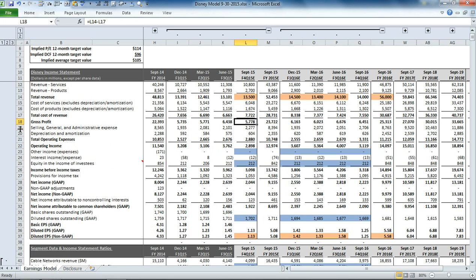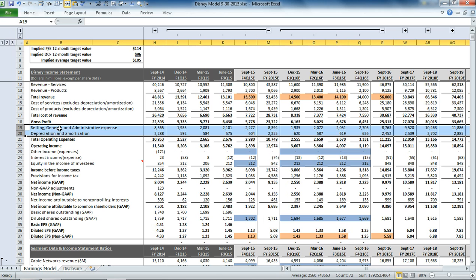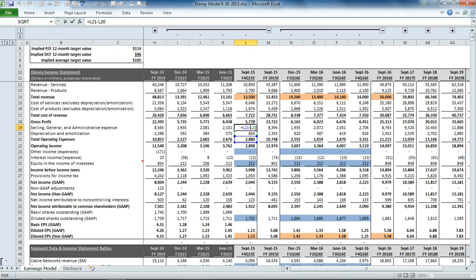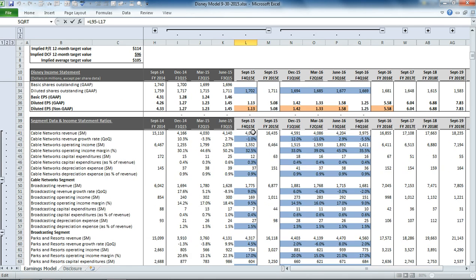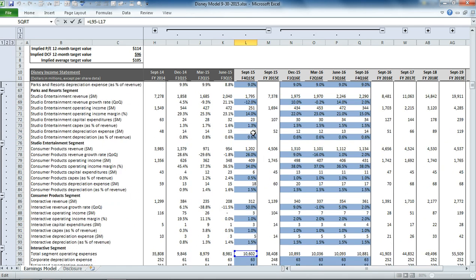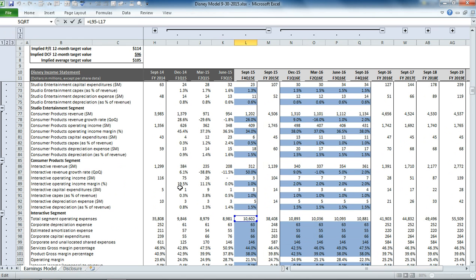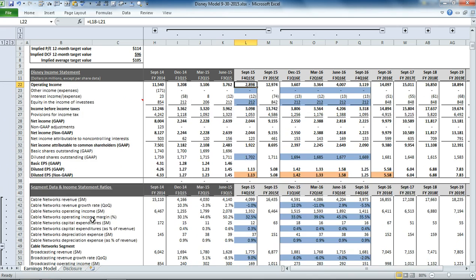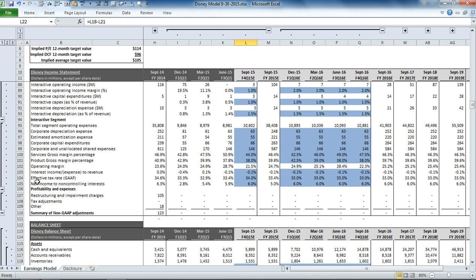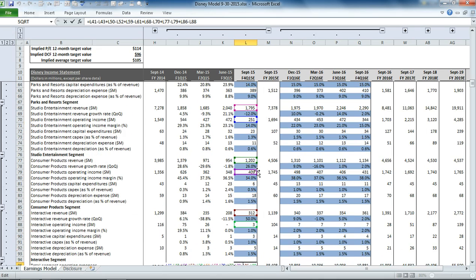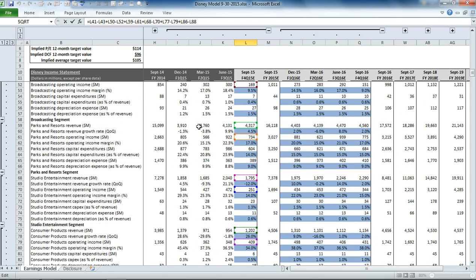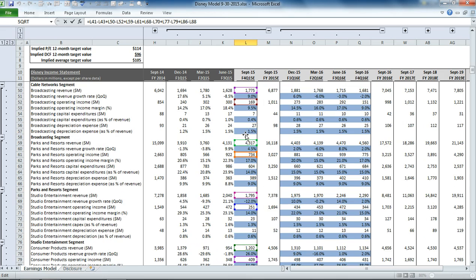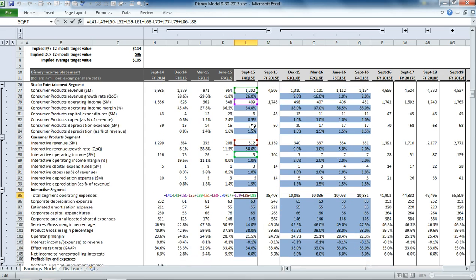Then we have our operating expense line items, so SG&A and depreciation and amortization. And that is based on our breakdown of total segment operating expenses down in row 95. So you can see that that's just taking the operating margin in each one of the segments, applying it to the revenue, and then subtracting it out to back into what the operating expenses are.